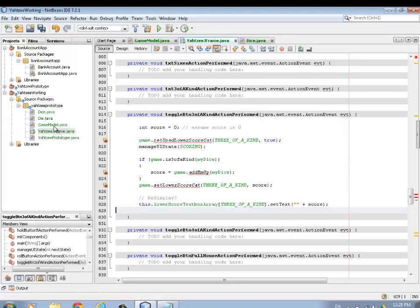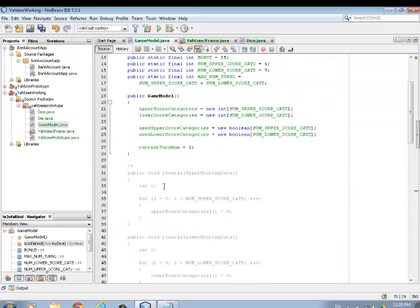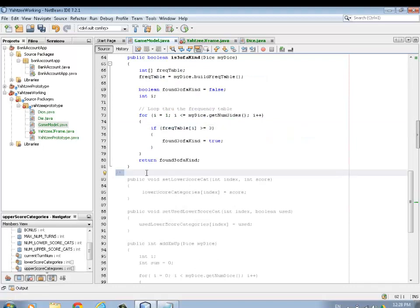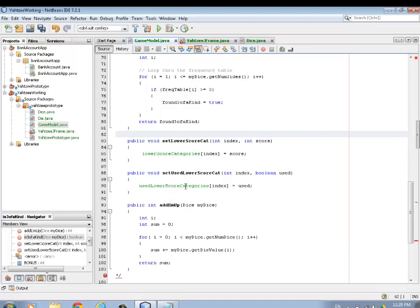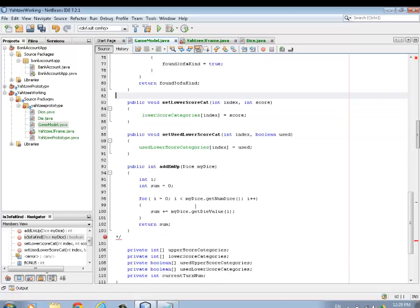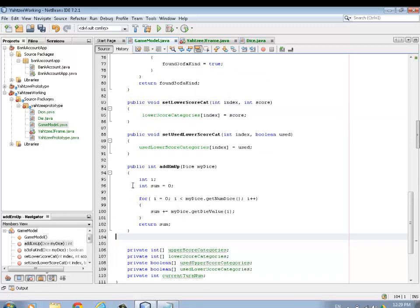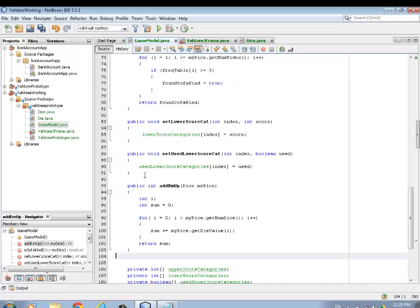You can only use each category once. Back in the game model we have to define three methods. First, setLowerScoreCategory - we pass in the index, in this case the three of a kind constant, and also pass in the score. Next, setUseScoringCategory - just setting true or false whether that category has been used. And finally, addThemUp - this goes through the array and adds all the dice together. You'll need to add those to your Yahtzee game.